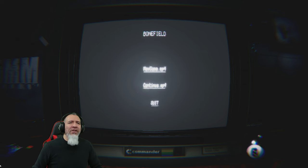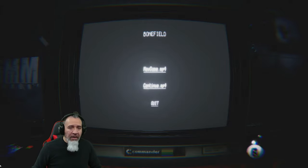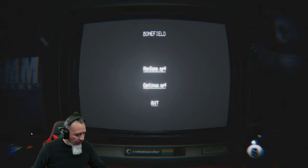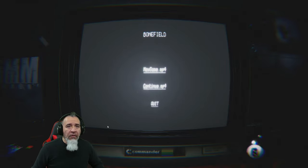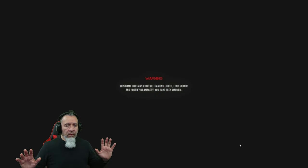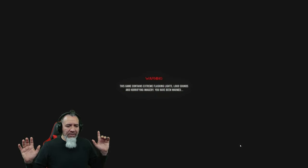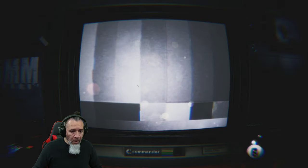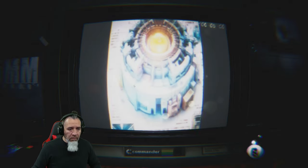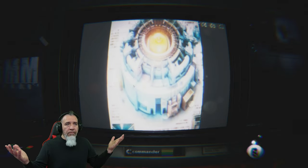I butchered it. Okay, all right, well here we go, full volume baby. Warning: this game contains extreme flashing lights, loud sounds and horrifying imagery. You have been warned. Oh, there it goes.